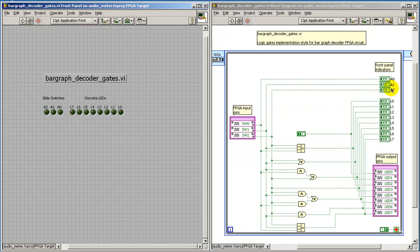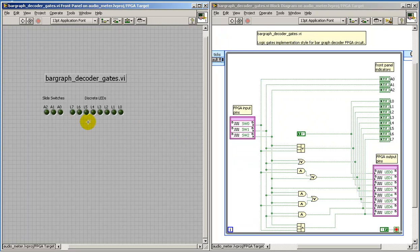I've also added front panel indicators for both the inputs which appear on the left side, and these monitor the slide switch positions. I'm also looking at duplicate indicators for the discrete LEDs.